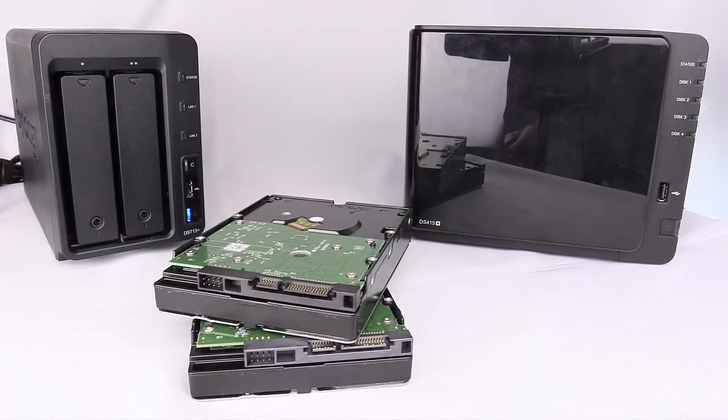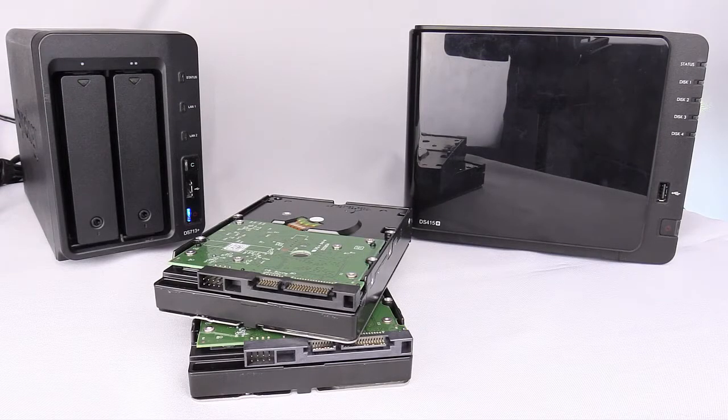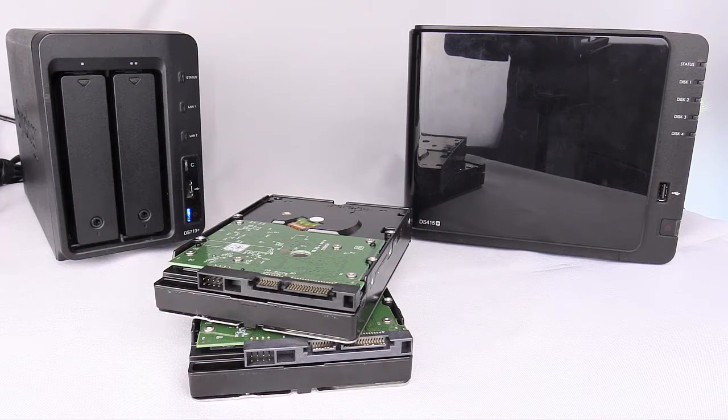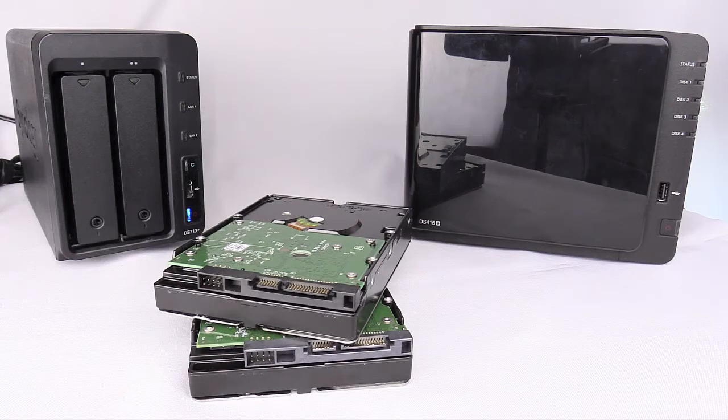If you plan to add more disks to the system you'll be migrating to, just keep them close by for now. They'll be installed after migration is complete.